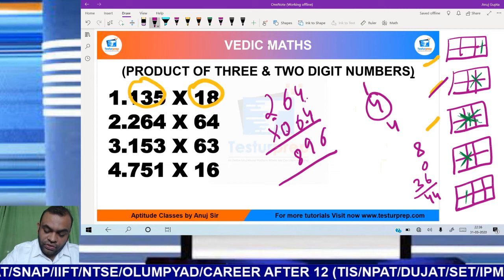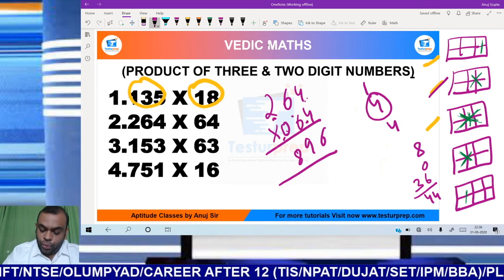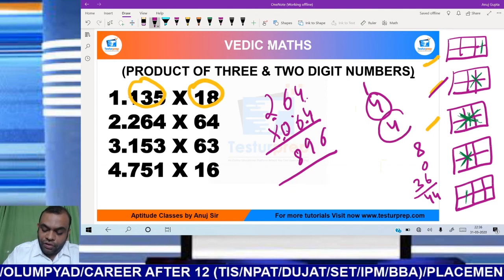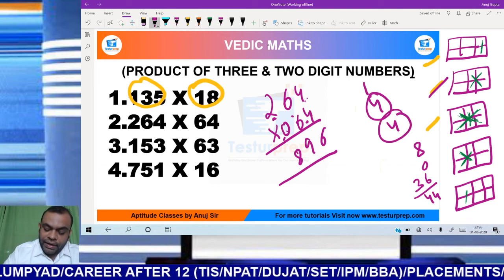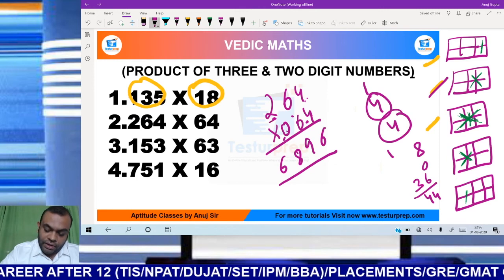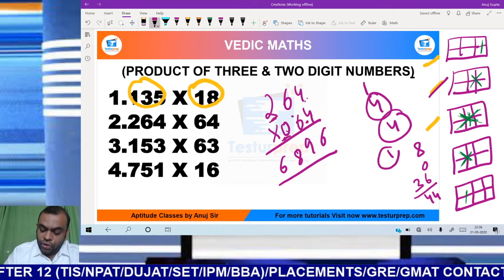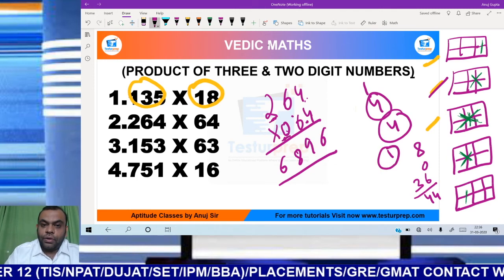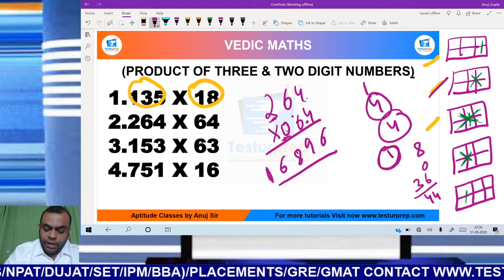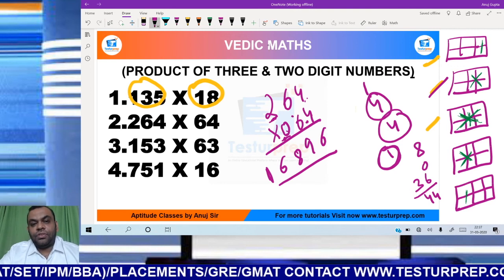Next: 2 into 6 is 12, 0 into 6 is 0. So 12 plus 0 is 12, and adding the carry gives 16. So 1 goes as carry. Next: 2 into 0 is 0. So 0 plus the remaining carry of 1 would be 1. Hence my answer is 16896.